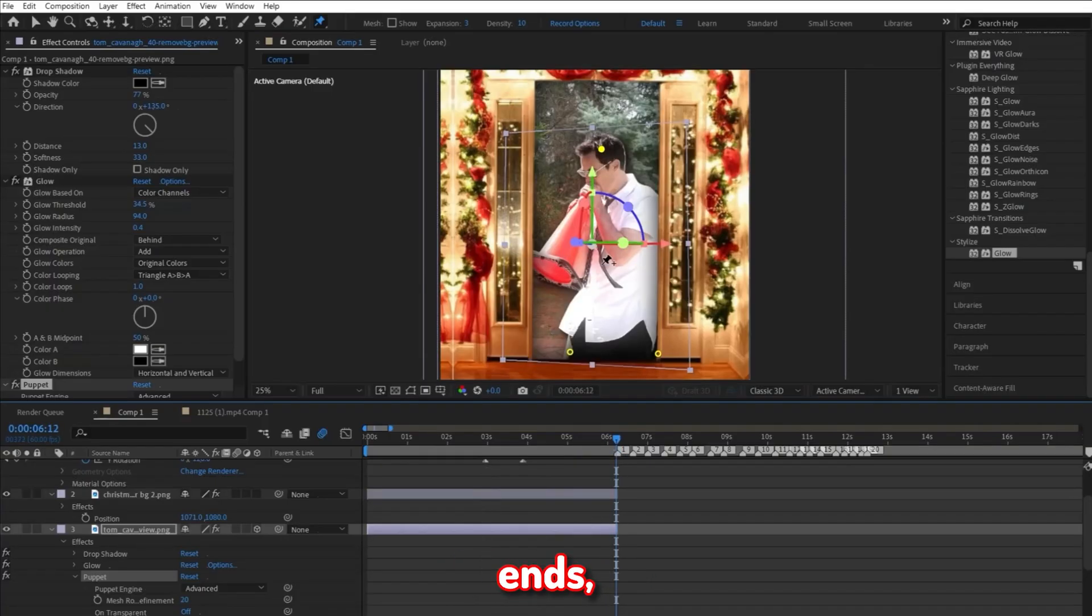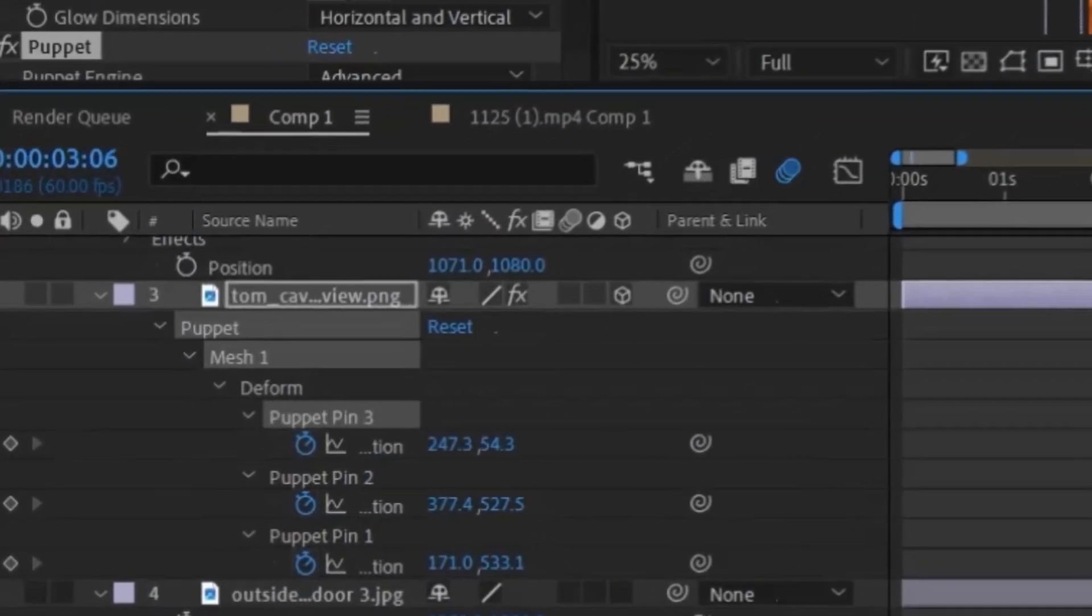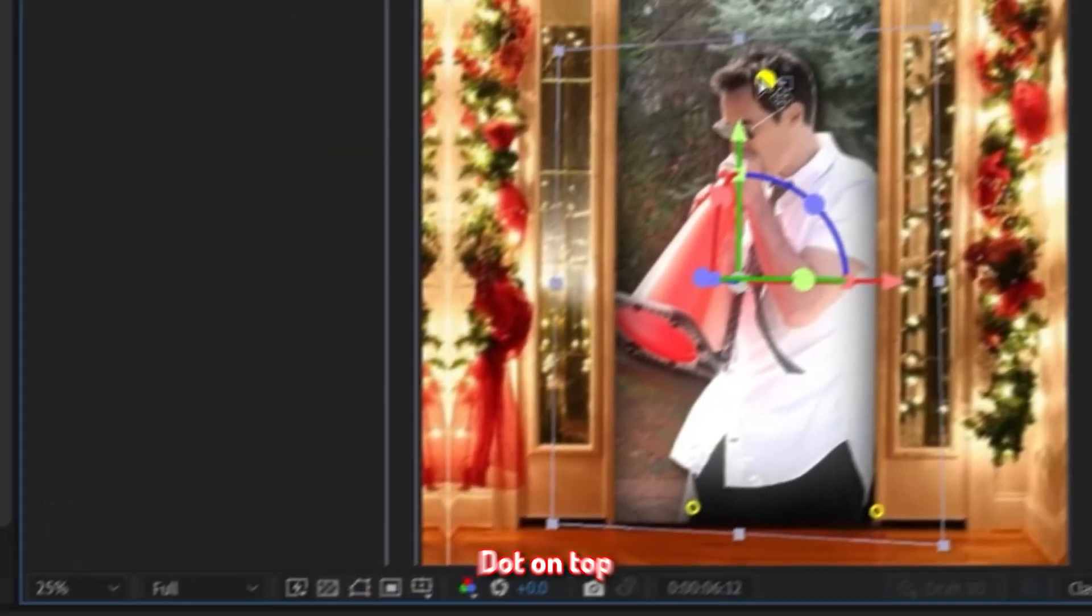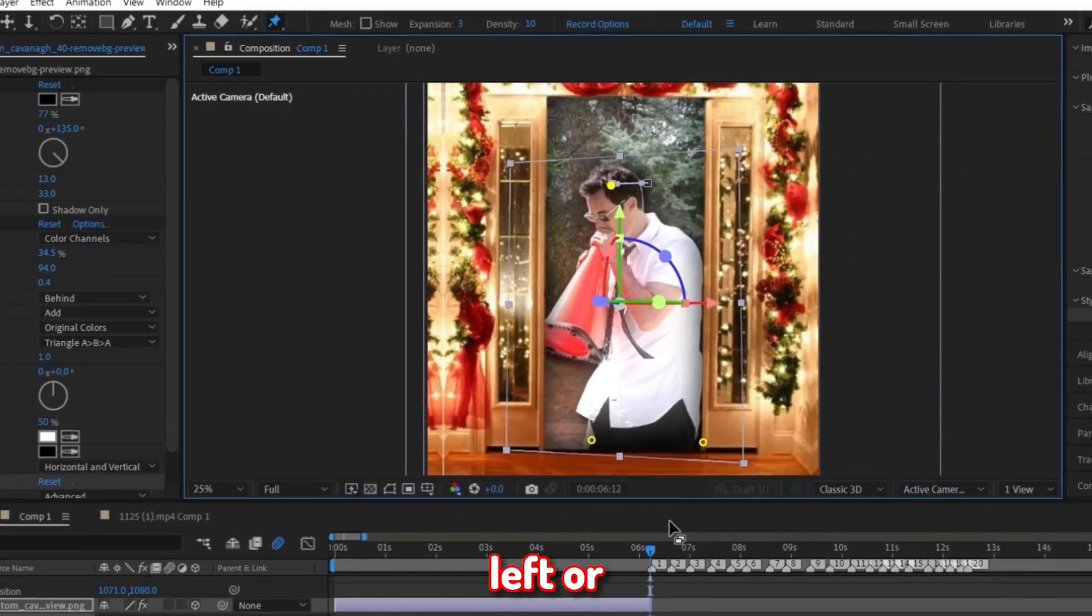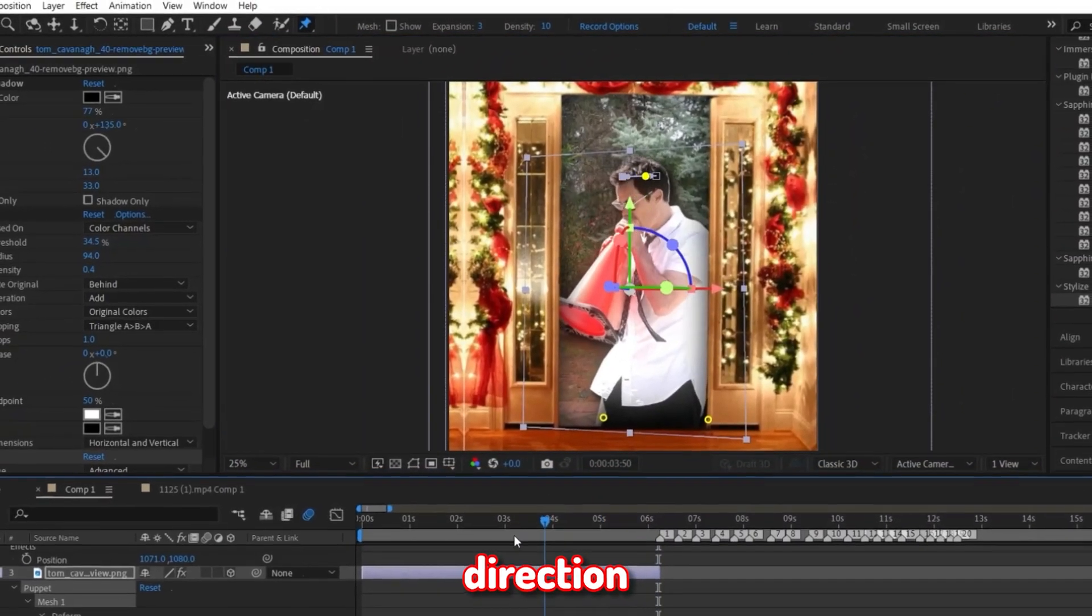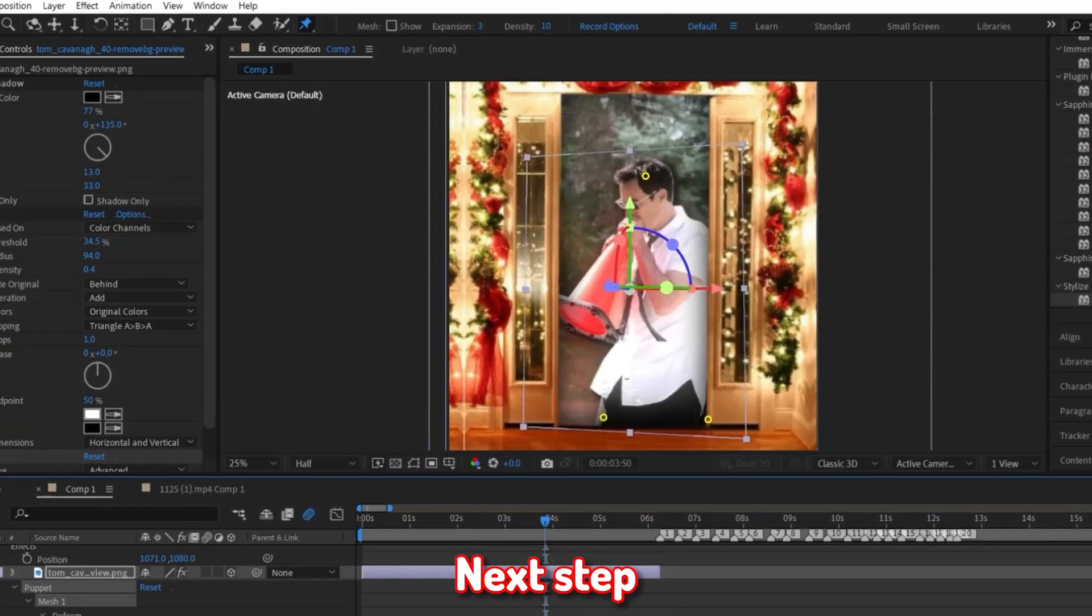Then go to where the photo ends, and just in case those dots disappear, you can click on this puppet tool effect so it'll come back. And then drag this dot on top slightly to the left or right, whatever direction looks best.